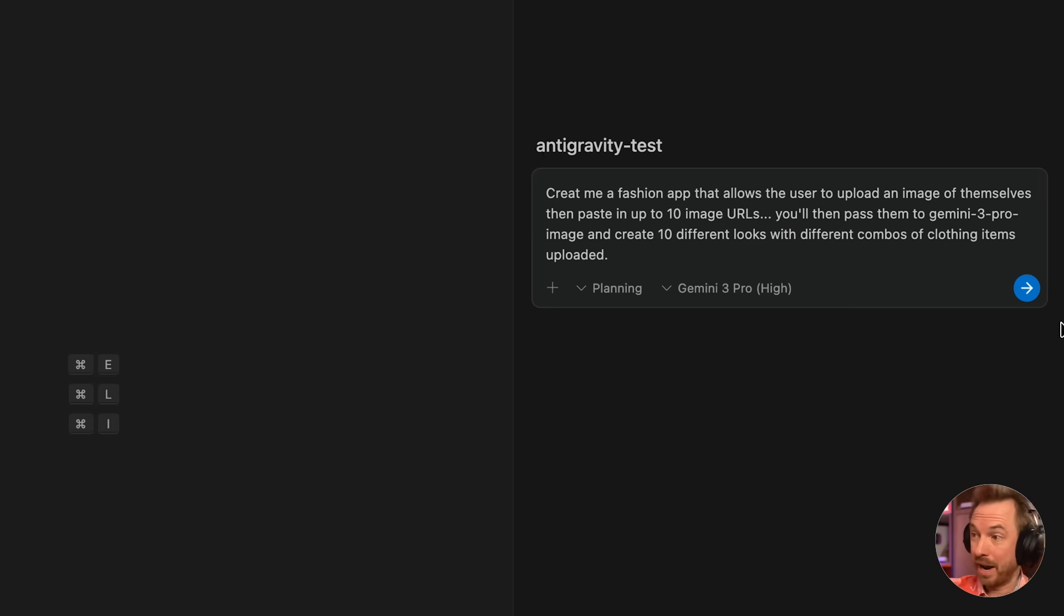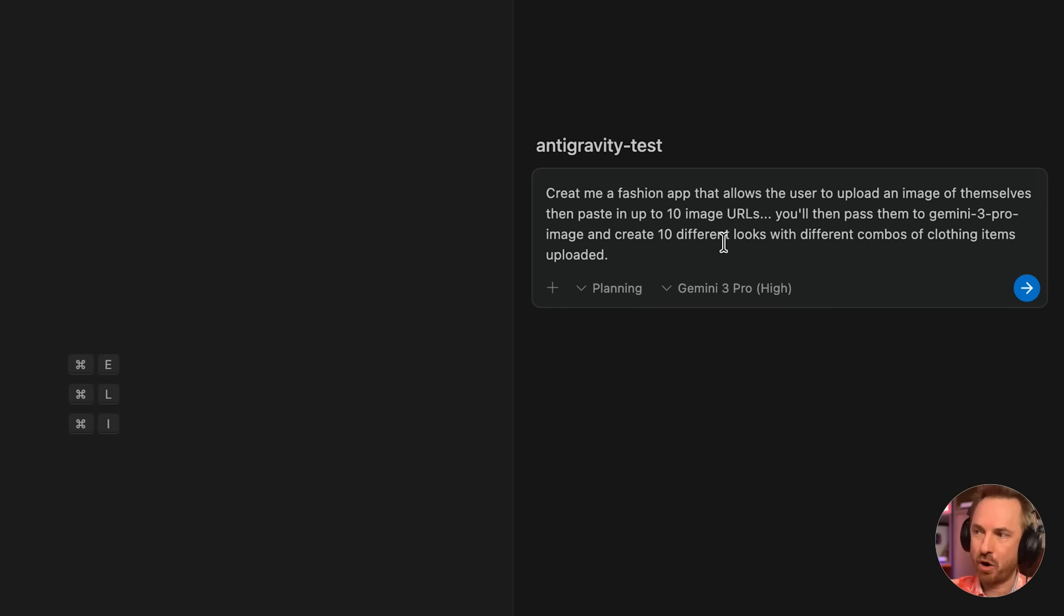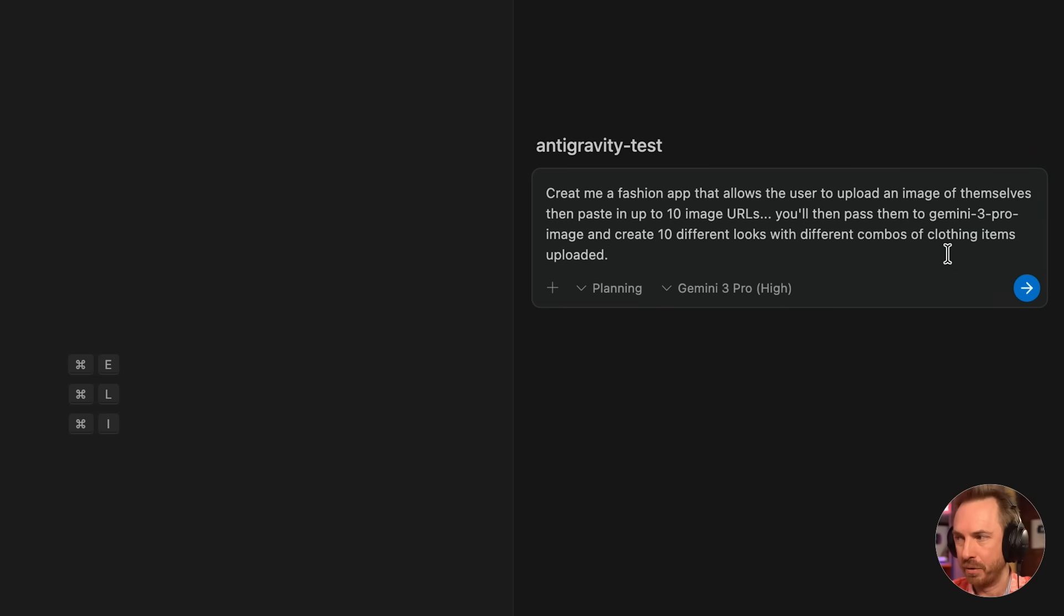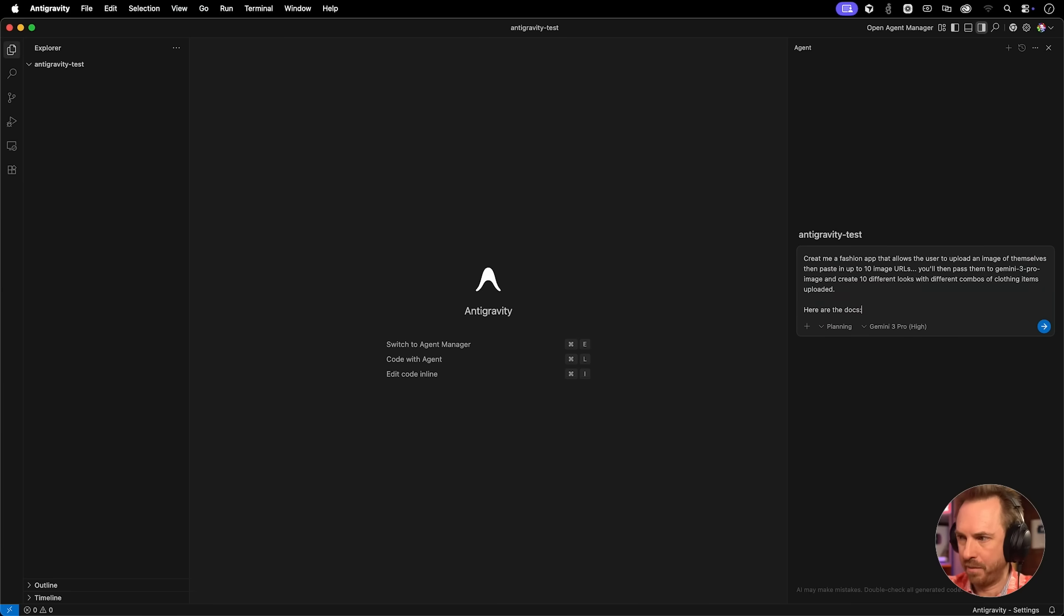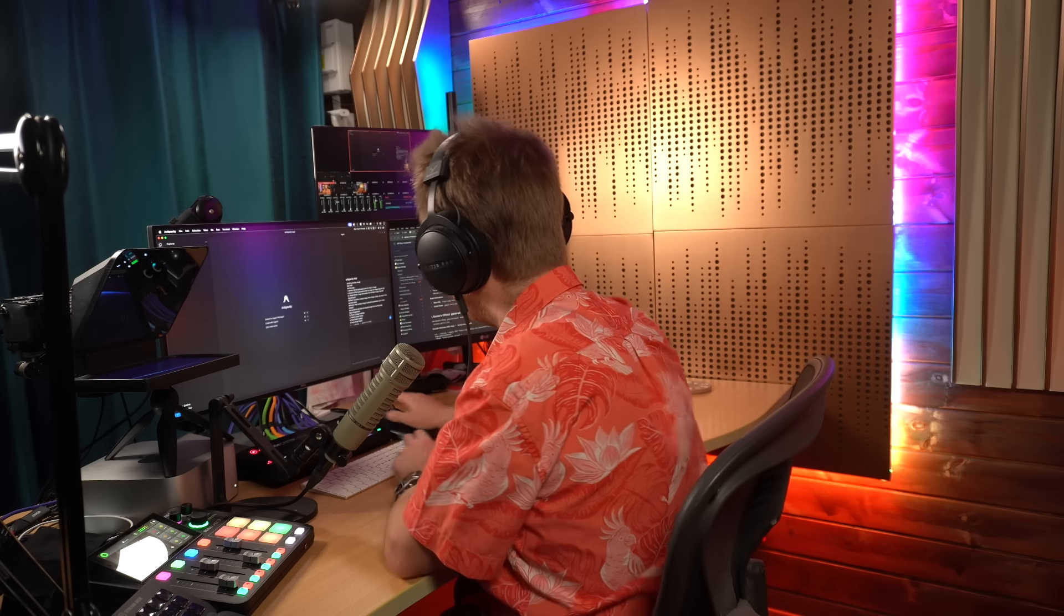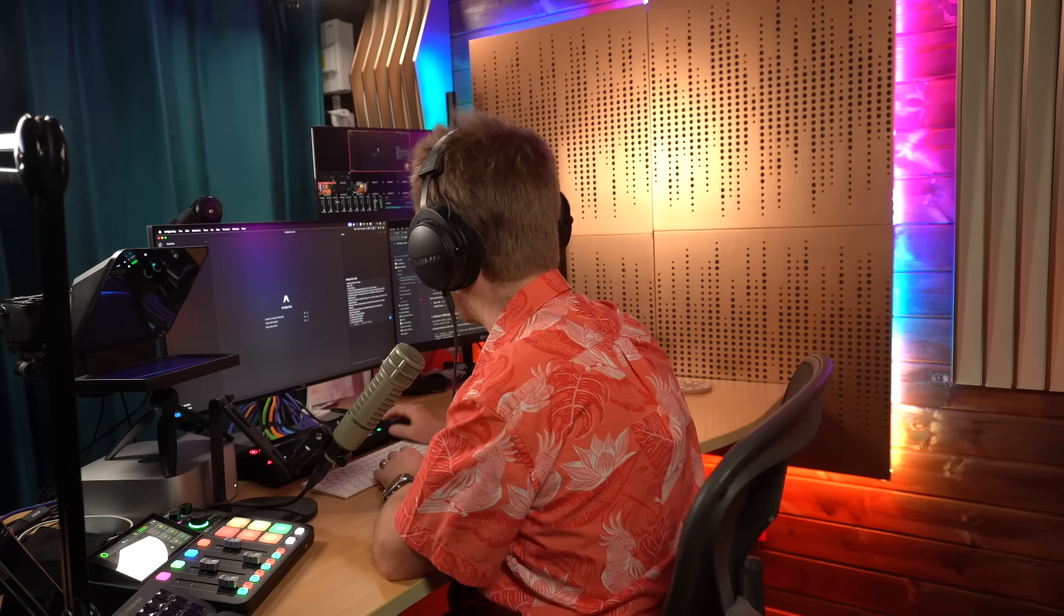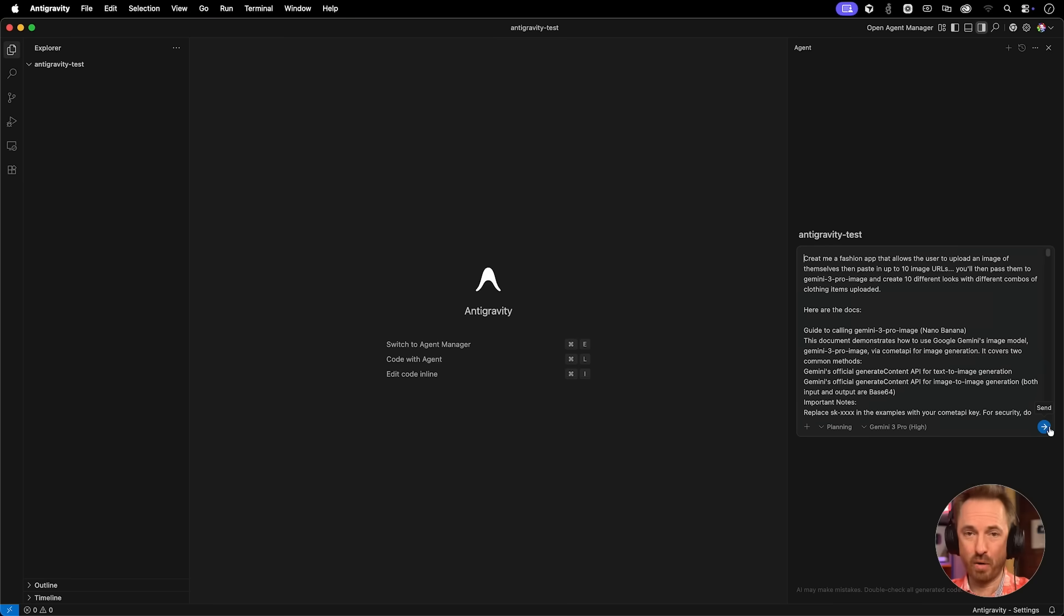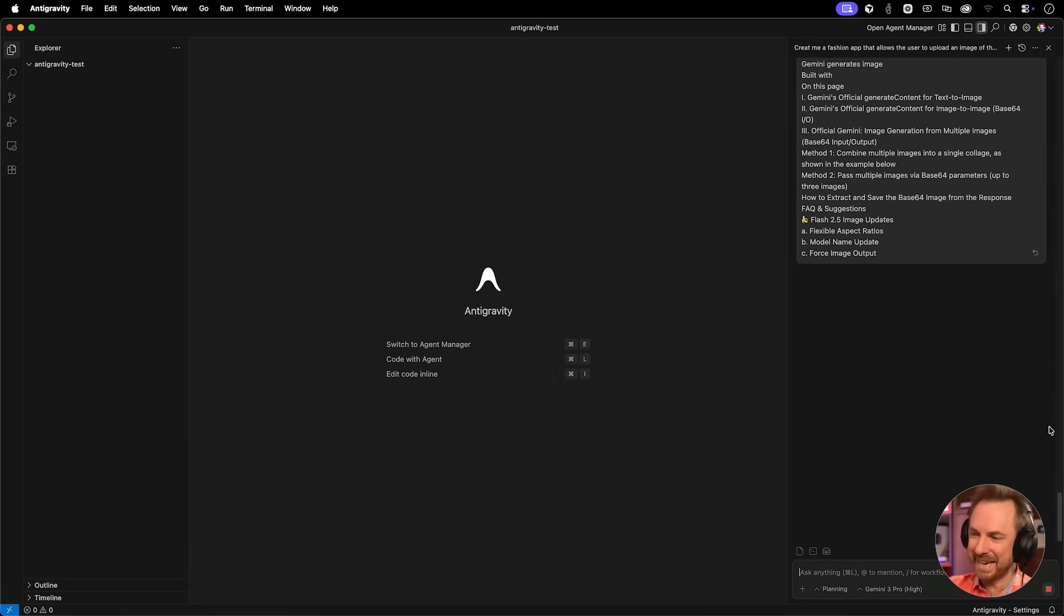I've said create me a fashion app allows the user to upload an image of themselves and 10 image URLs. You'll pass those to Gemini 3 Pro image and create 10 different looks with different combos of the clothing items uploaded. Then I'll also say here are the docs and paste in all the docs to use this brand new image model. Let's send this and see exactly what Gemini 3 Pro can whip up for me.